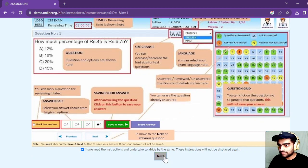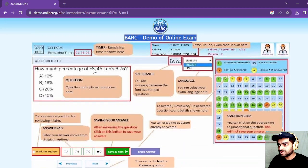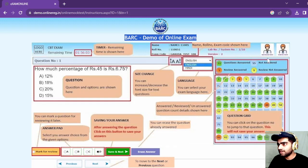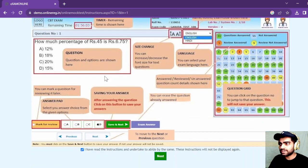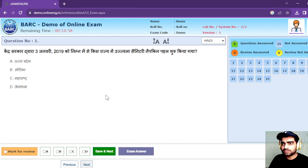After reading the instructions and agreeing to abide by them, you can proceed. The timer is going to be displayed here, along with your name, roll number, and exam code. This is how your examination screen is going to look like when you appear for any of those posts.